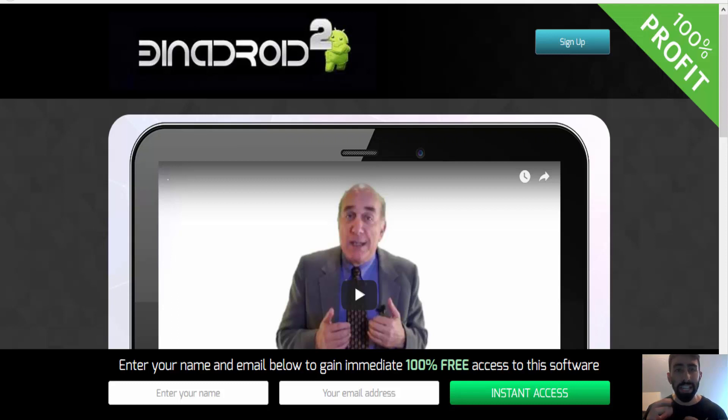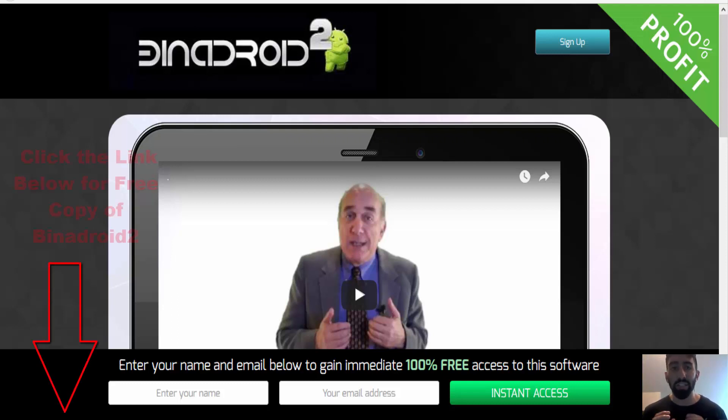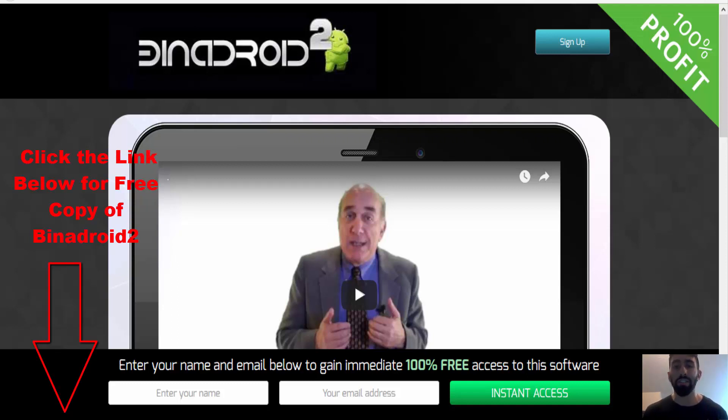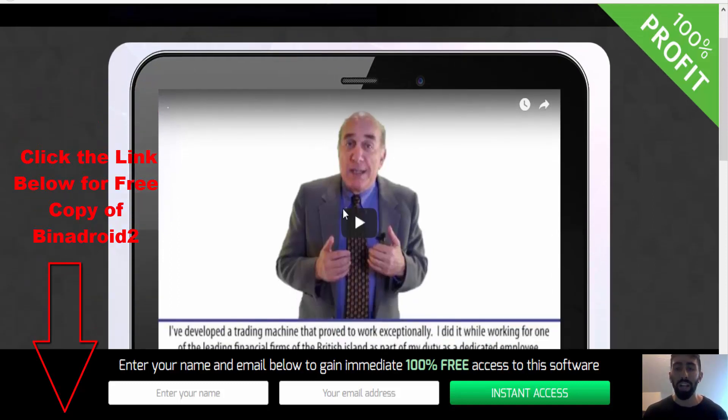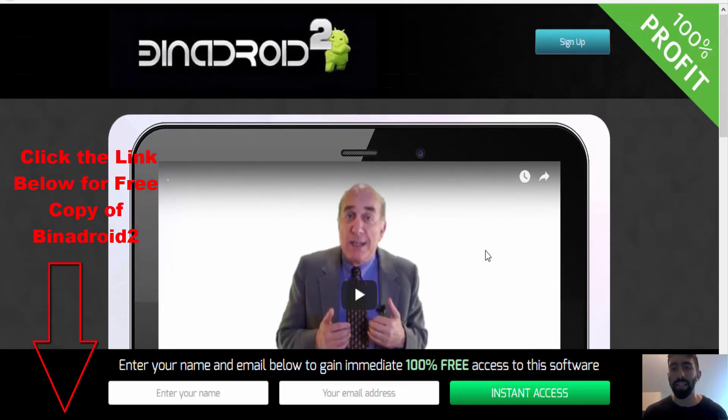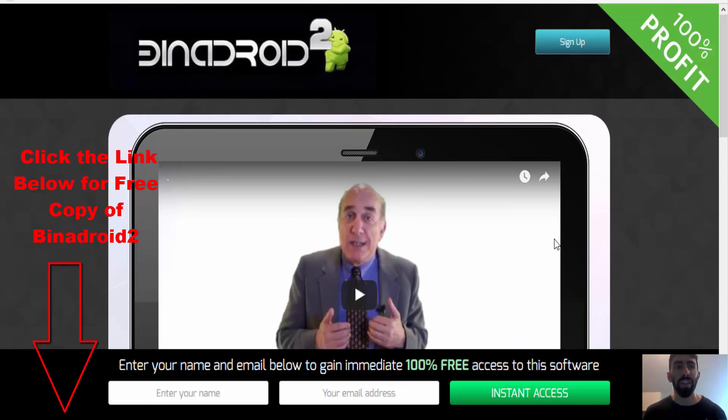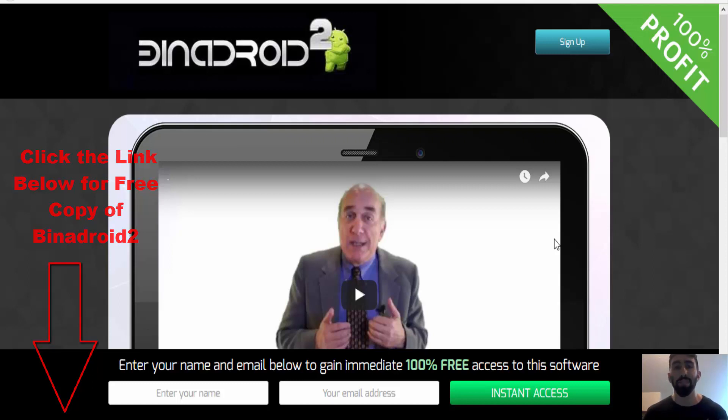But if you're interested in checking out the Binadroid software, below this video I've left a link to their software so you can check out their official webpage. And I encourage traders to actually watch their video because it's only a few minutes long, but they discuss a lot of important things that traders need to know. They address some of the issues that they've improved. So this is very exciting.